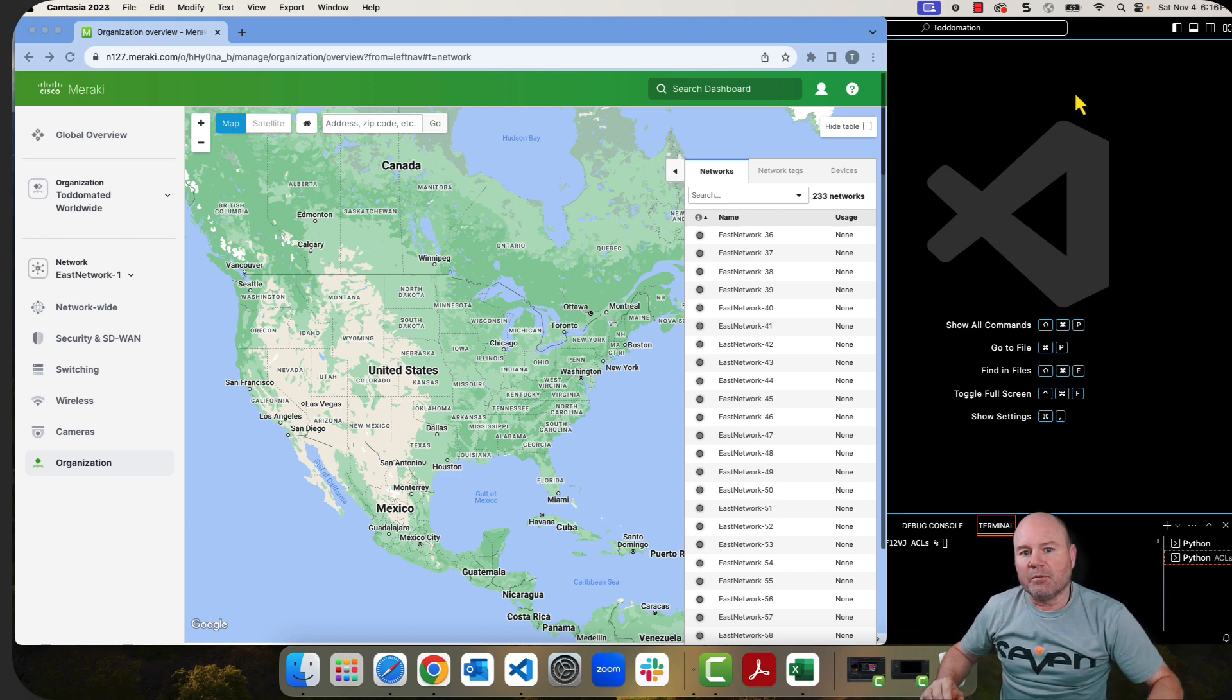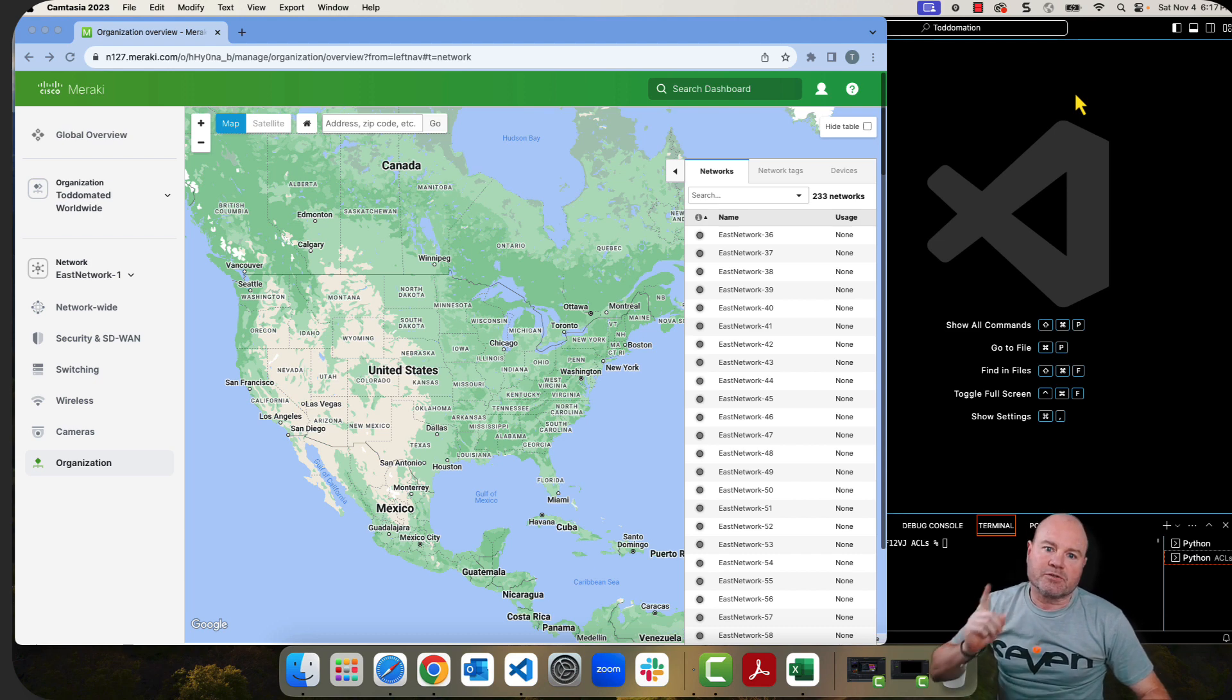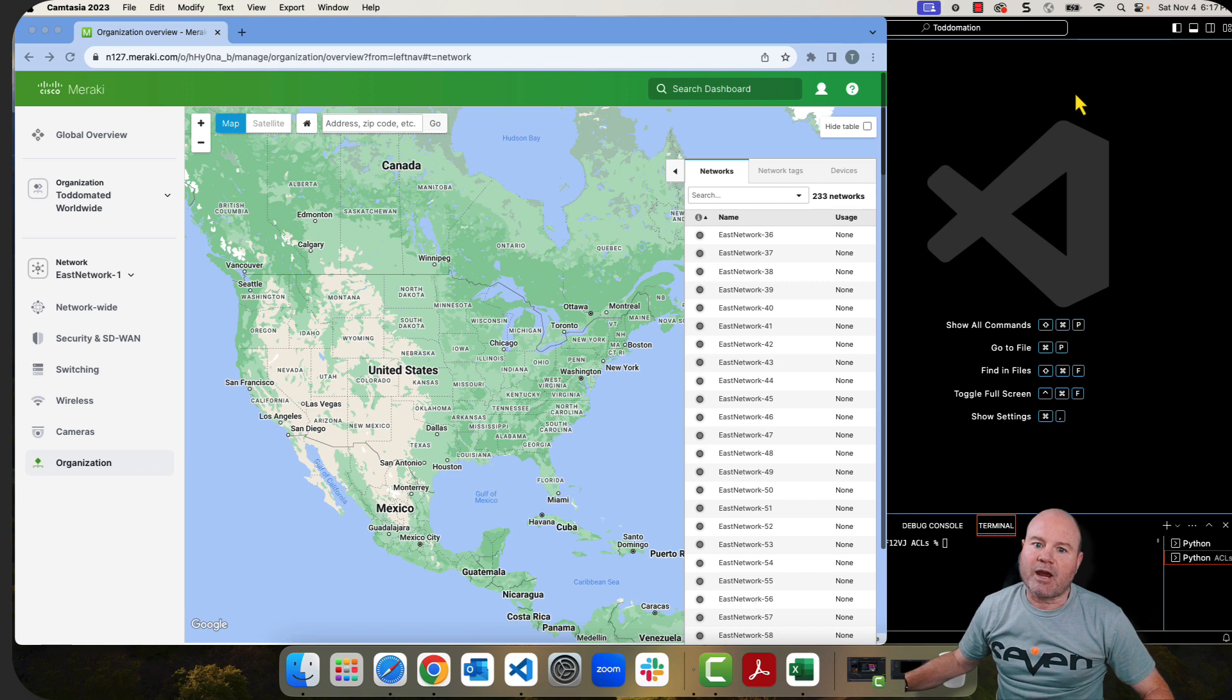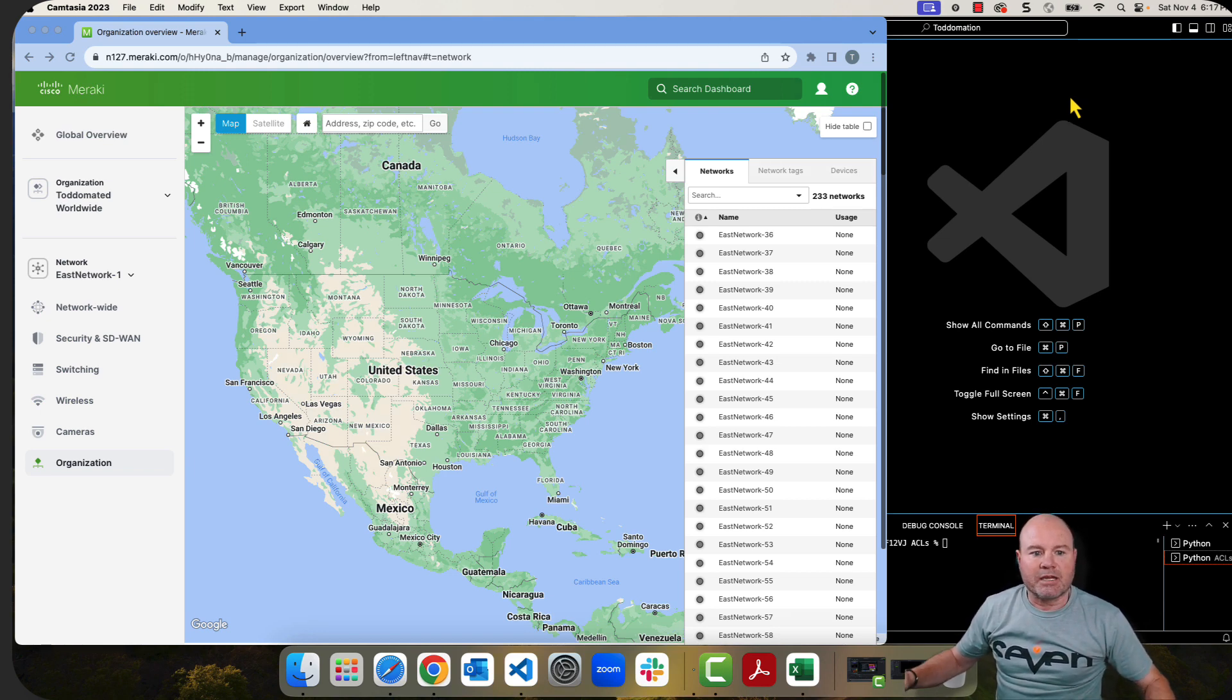I appreciate BJ making the request for these videos, so these are for you and everybody else that's ever asked me for a video on Access Control List inside Meraki.